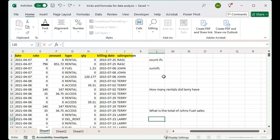Today I'm going to be sharing some tricks and formulas for data analysis. We have a large sample of data here — it has over 9,000 lines of data in it and we would like to ask it some questions. The first question we would like to ask is: how many rentals did Terry have? Terry is the salesperson in the salesperson column, and in the type column we have different activities, one of which is rentals.